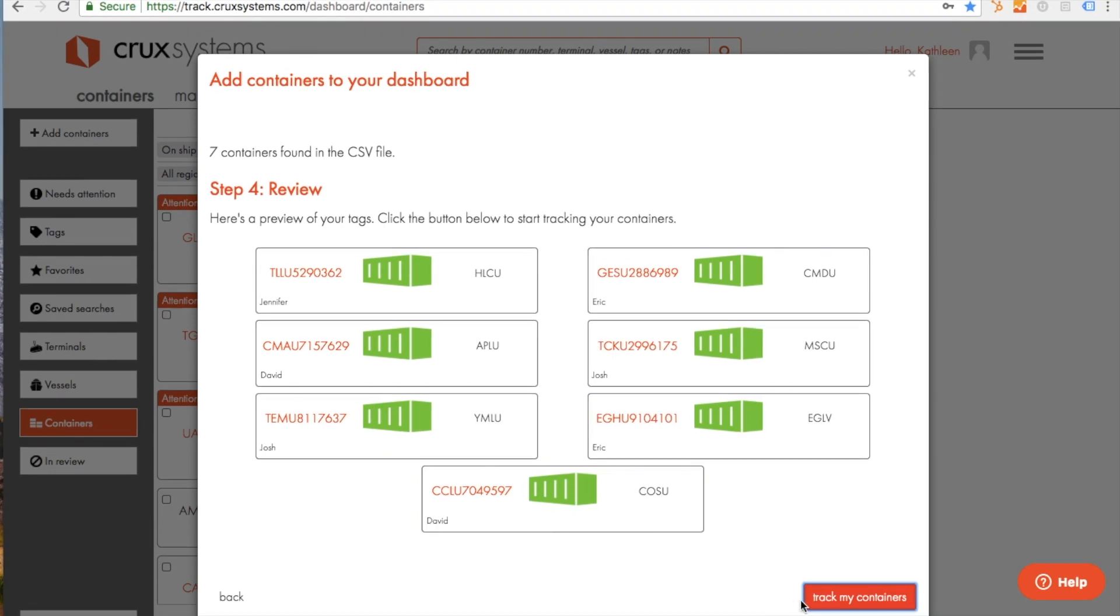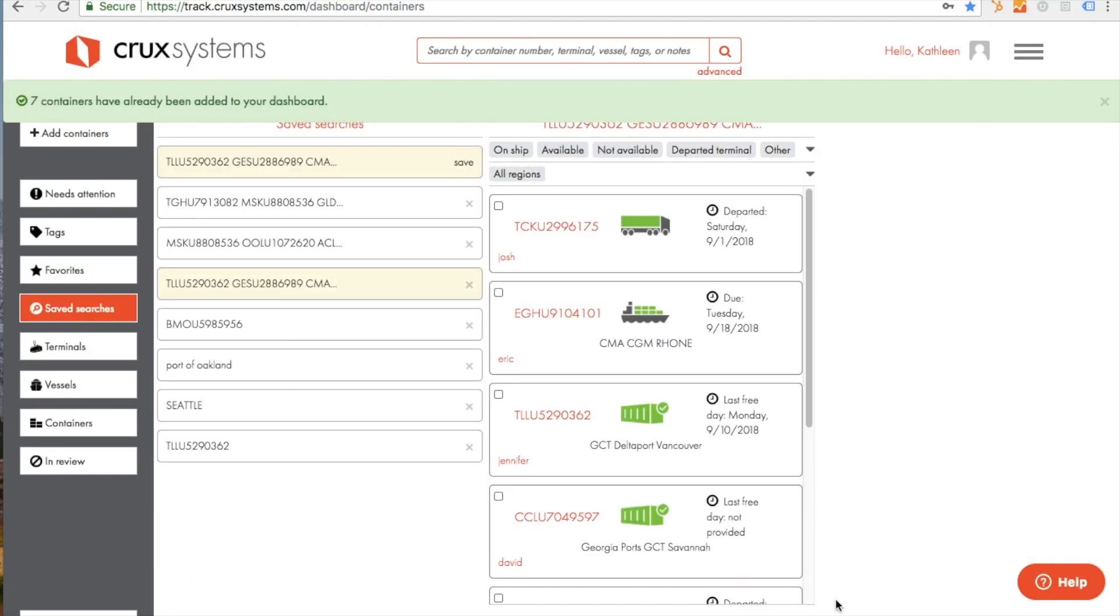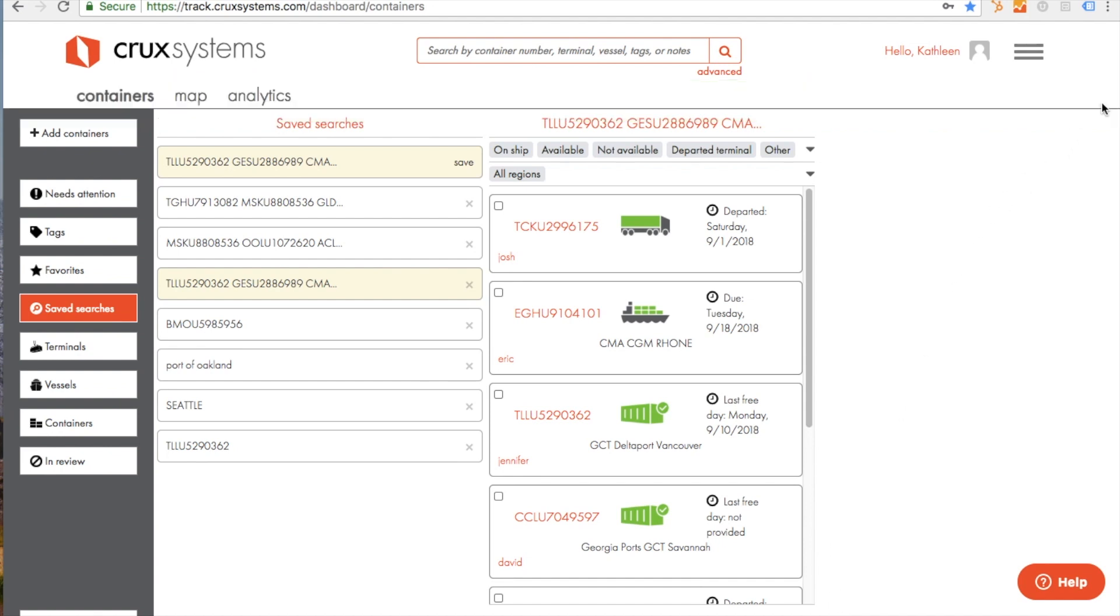If you're tracking a lot of cargo, you may want to skip this step and use your API service to upload a large number of containers more efficiently.